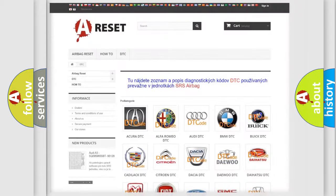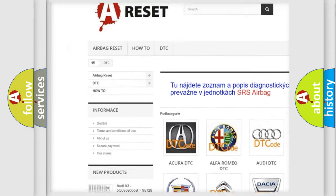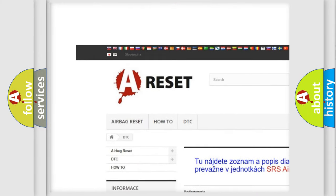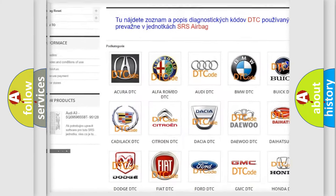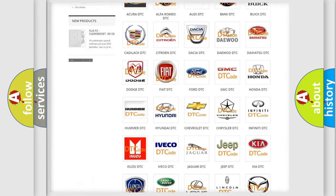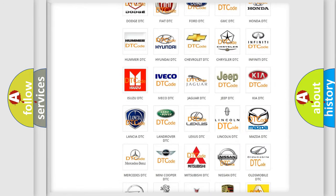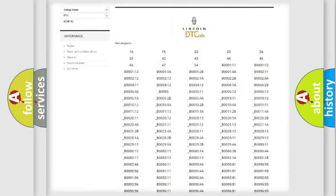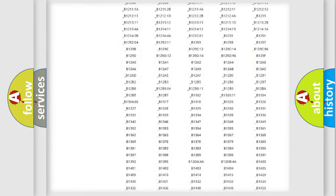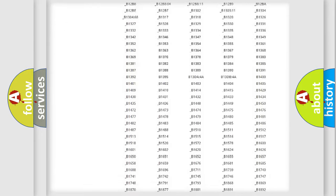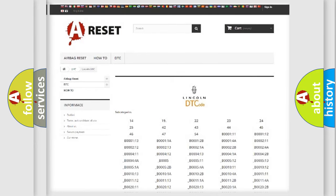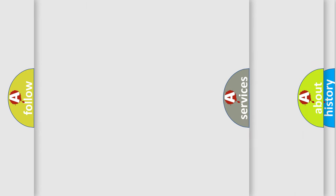Our website airbagreset.sk produces useful videos for you. You do not have to go through the OBD2 protocol anymore to know how to troubleshoot any car breakdown. You will find all the diagnostic codes that can be diagnosed in Lincoln vehicles, and also many other useful things.